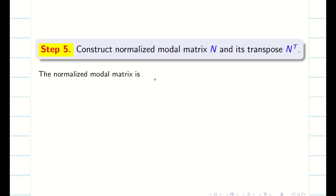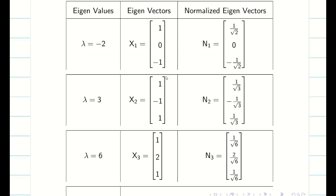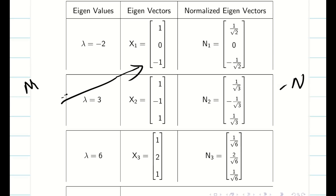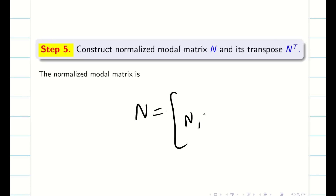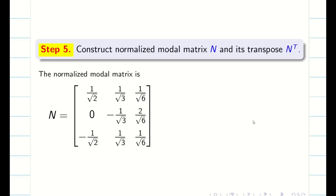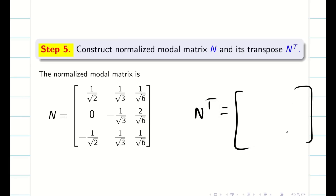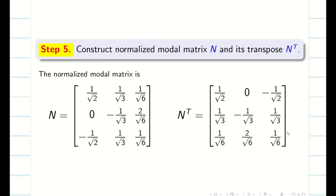Next step: we construct the normalized modal matrix N from the table. Just as we constructed the modal matrix from eigenvectors, we construct N from the normalized eigenvectors — first column n1, second column n2, third column n3. For N transpose, we change rows into columns or columns into rows.